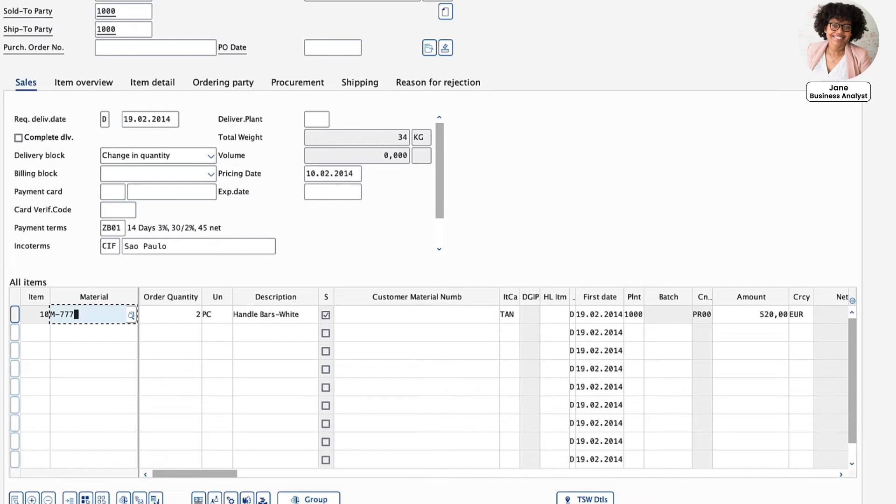This is exactly the type of hidden inefficiency that the Salonis EMS is designed to fix fast.